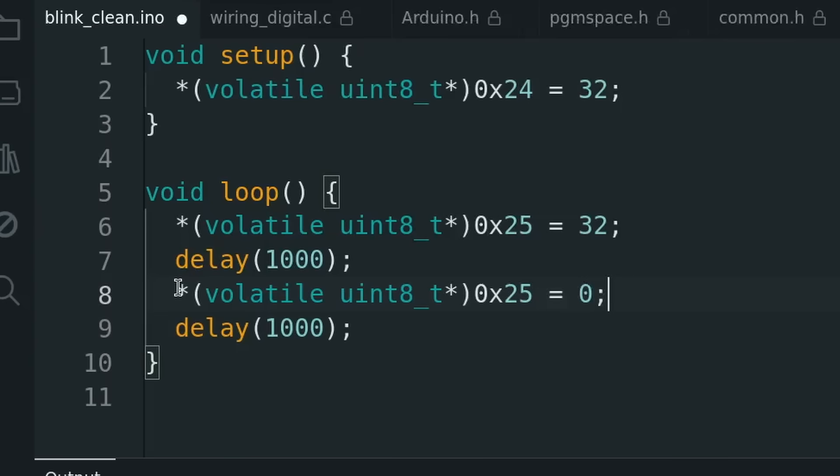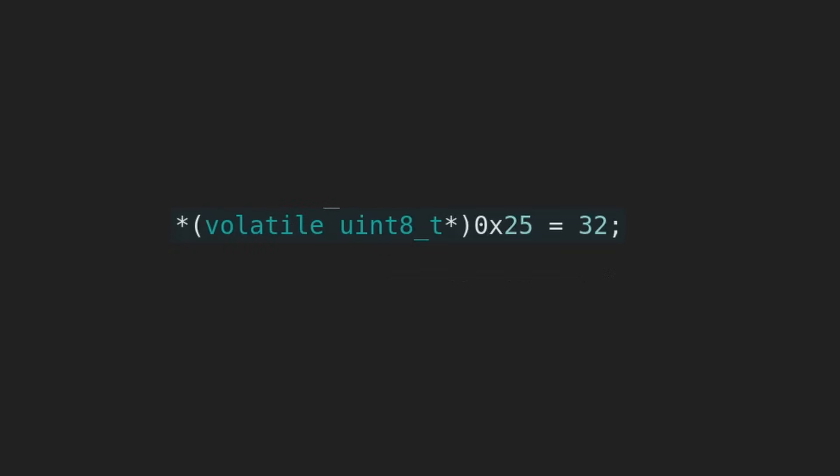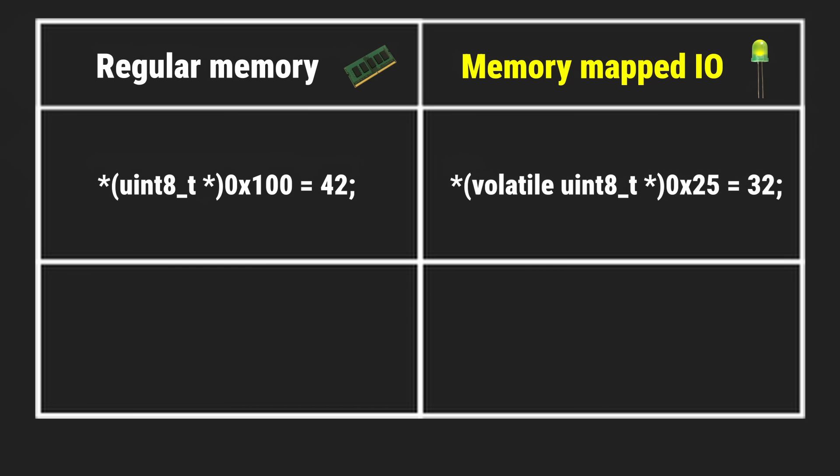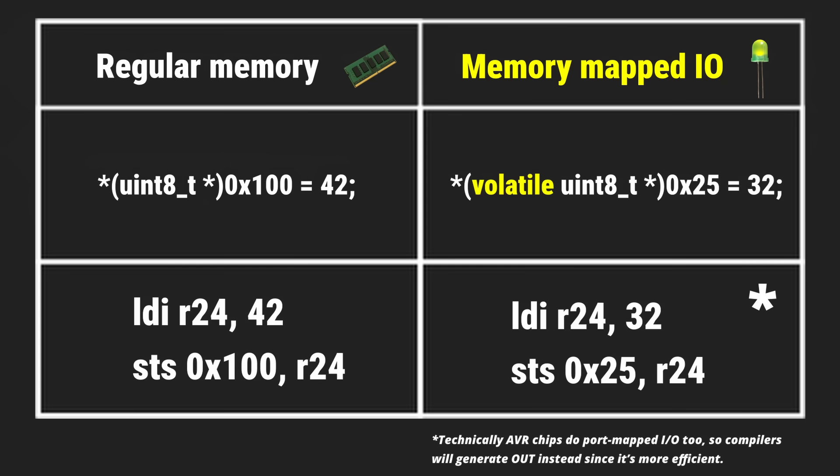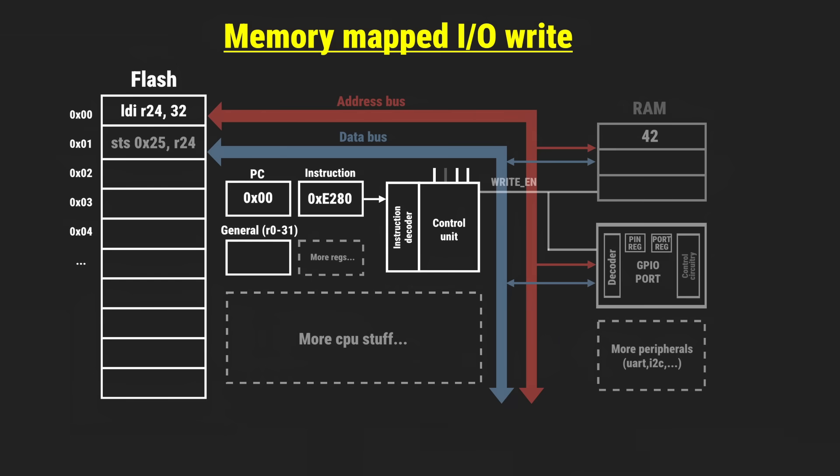We can compare it to the line of C code from earlier, the one that toggles the LED on the Arduino. It looks similar, except for the volatile keyword. This means it compiles into nearly identical machine instructions, just a different address and value, which further means we should expect this code to follow a similar flow inside the CPU, right? And yes, the first instruction is executed the same way.